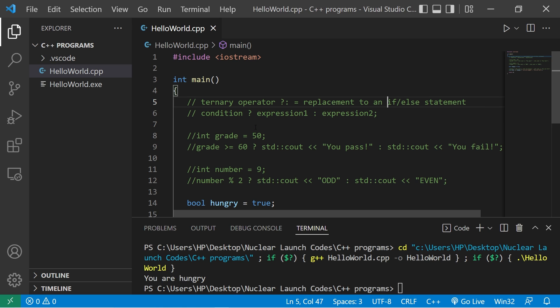Your assignment is to post a use of the ternary operator in the comments section. And well, yeah, that's the ternary operator in C++.